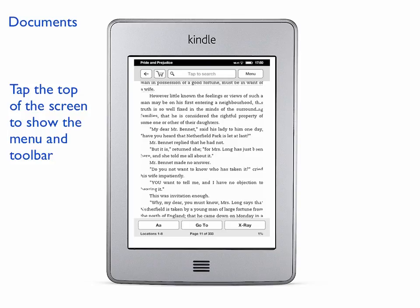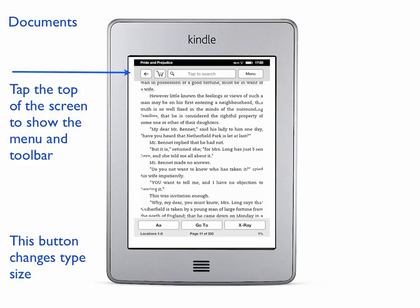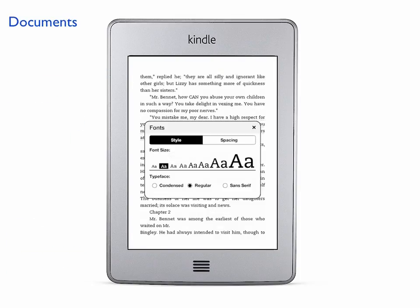If you tap the top of the screen, you'll see the menu bar and the toolbar will show up. This will allow you to change the type size if you want to — if you want to make it bigger or smaller. Just select the right type size and the text will change for you.